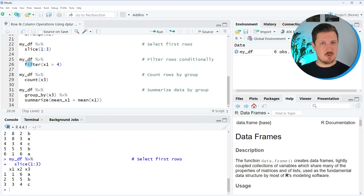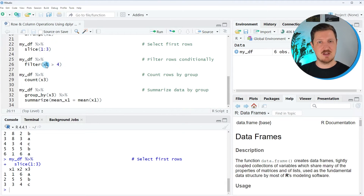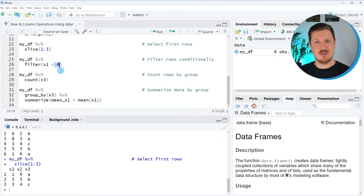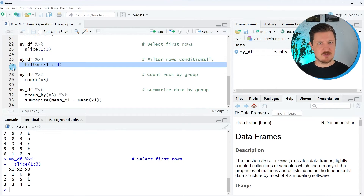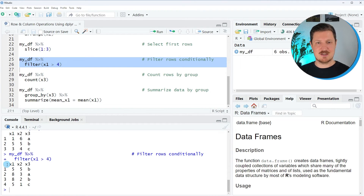In the next example, I want to use the filter function to filter the rows of our data set conditionally. In this case, I want to filter based on the values in column x1 and keep only those rows where the values in x1 are greater than 4. After running these lines of code, you can see that another data set is returned where all values in x1 are greater than 4.